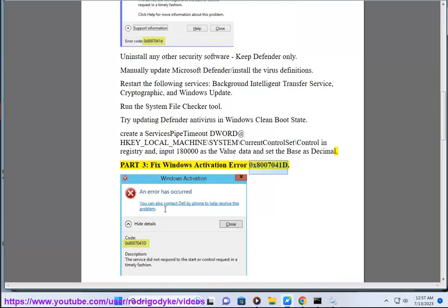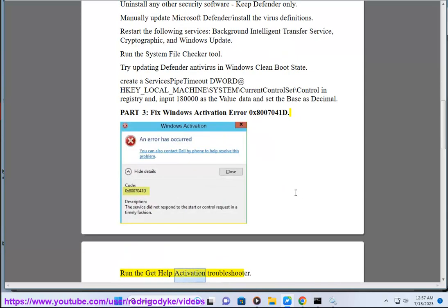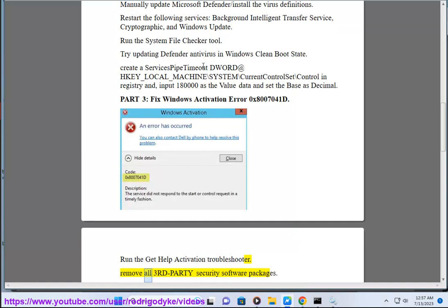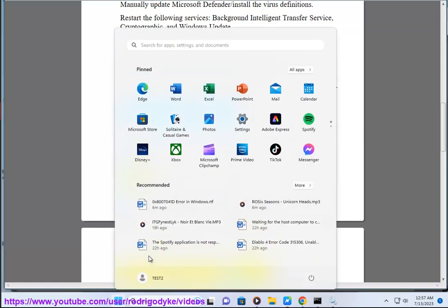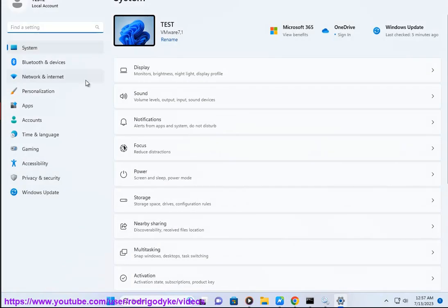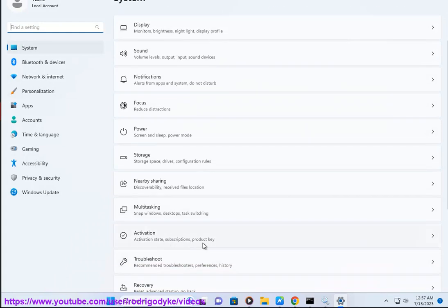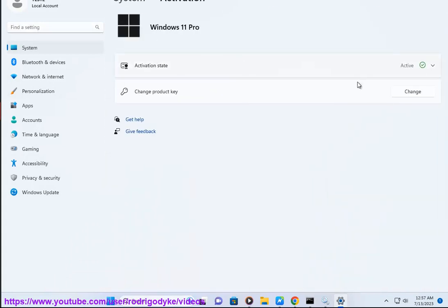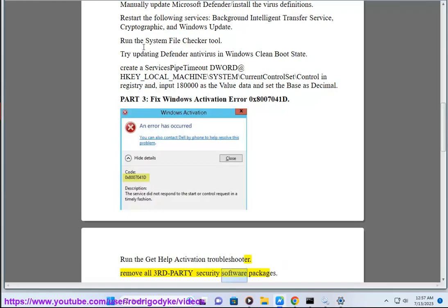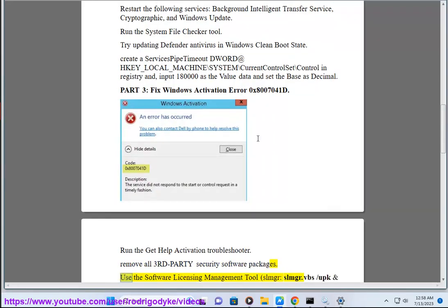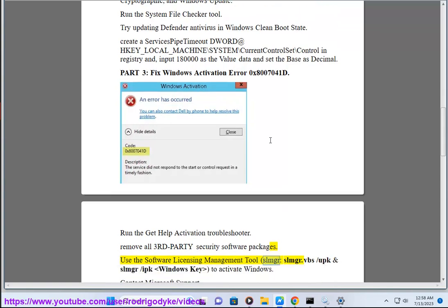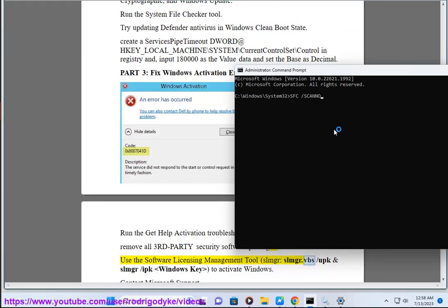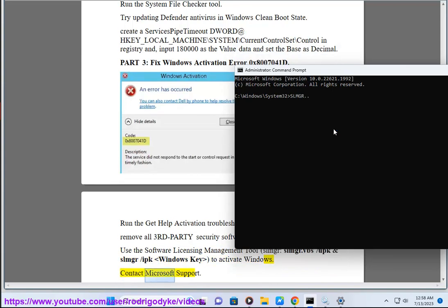Part 3: Fix Activation Error 0x8007041d. Run the GitHub activation troubleshooter. Remove all third-party security software packages. Use the Software Licensing Management Tool (slmgr): run slmgr /bbs, then slmgr /ipk WindowsKey to activate Windows. Contact Microsoft Support.